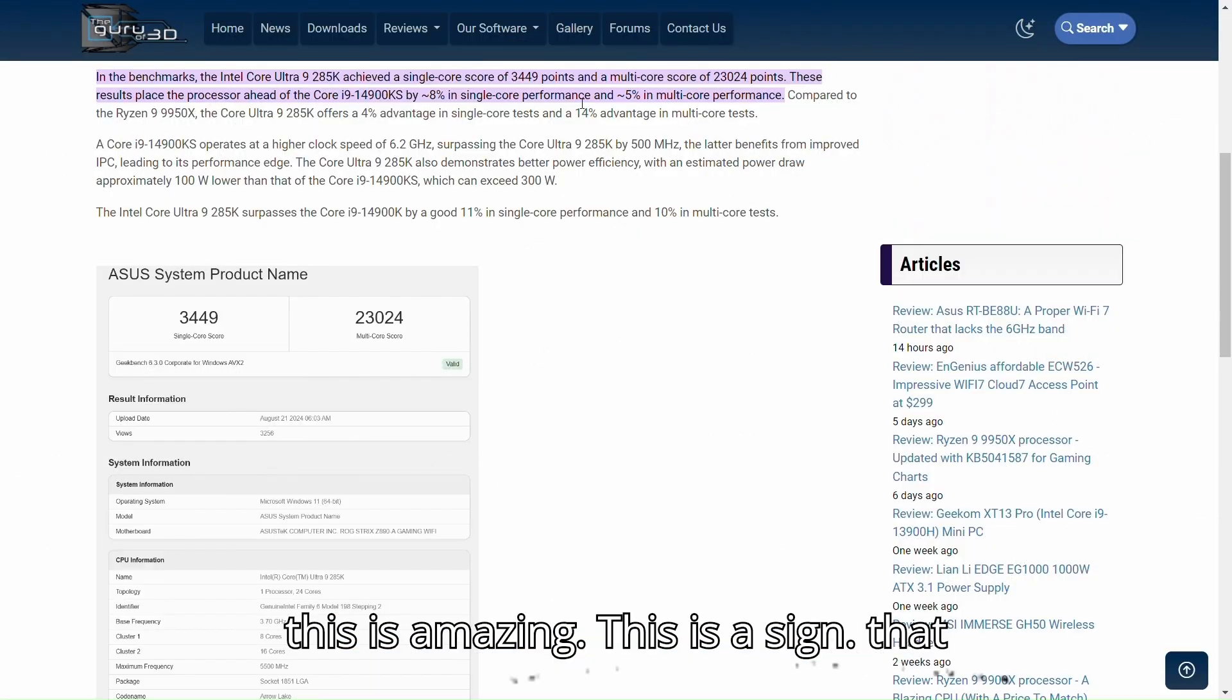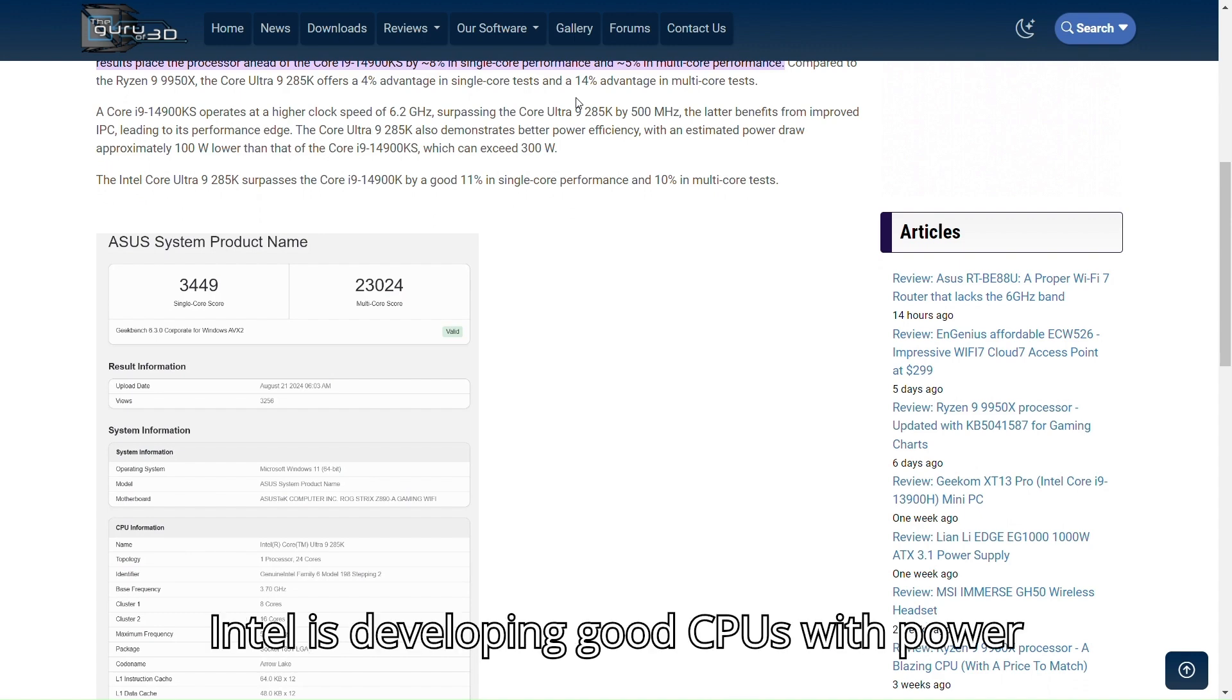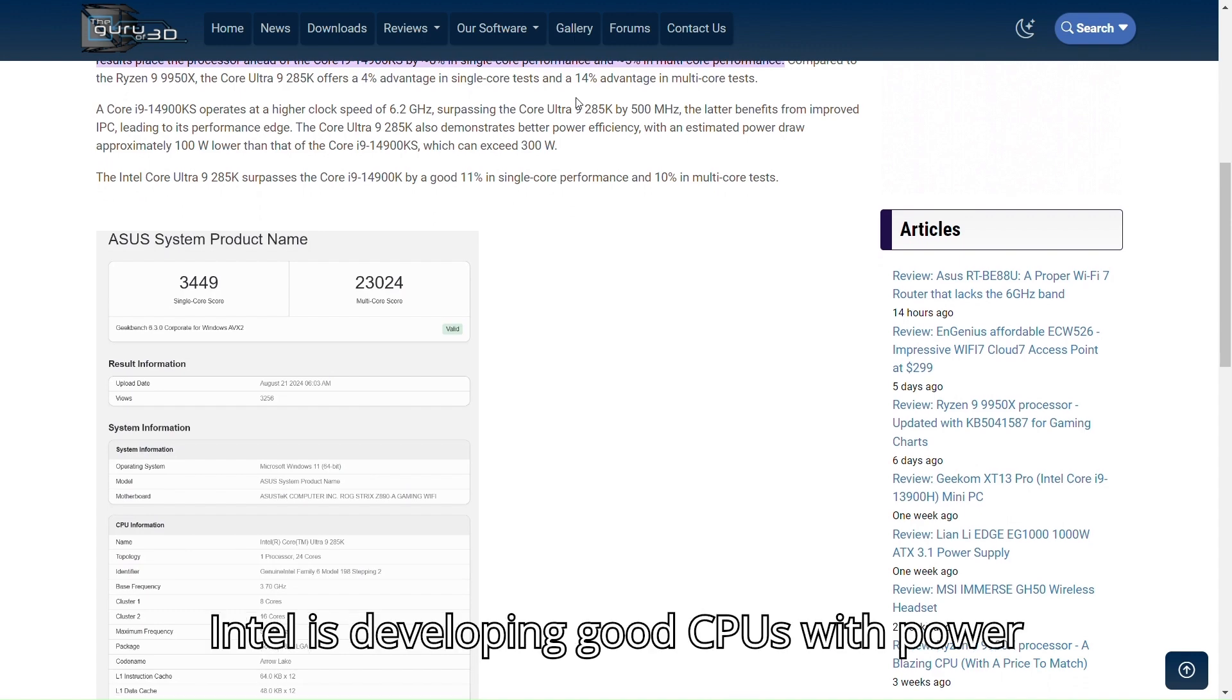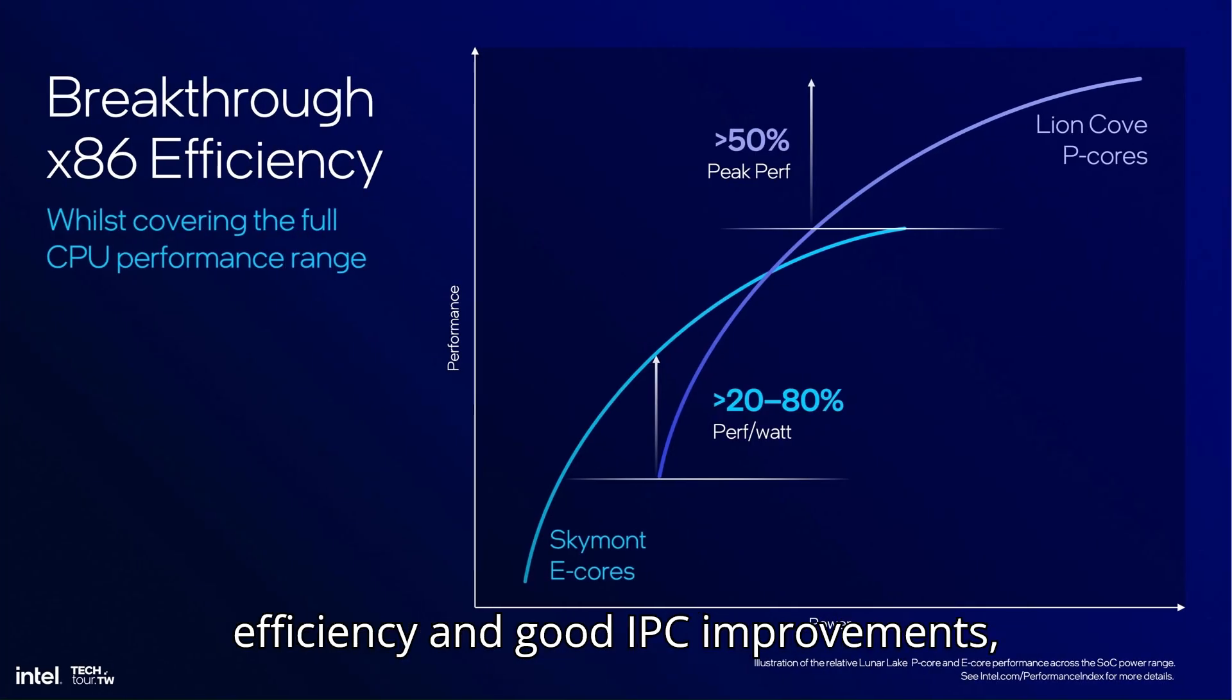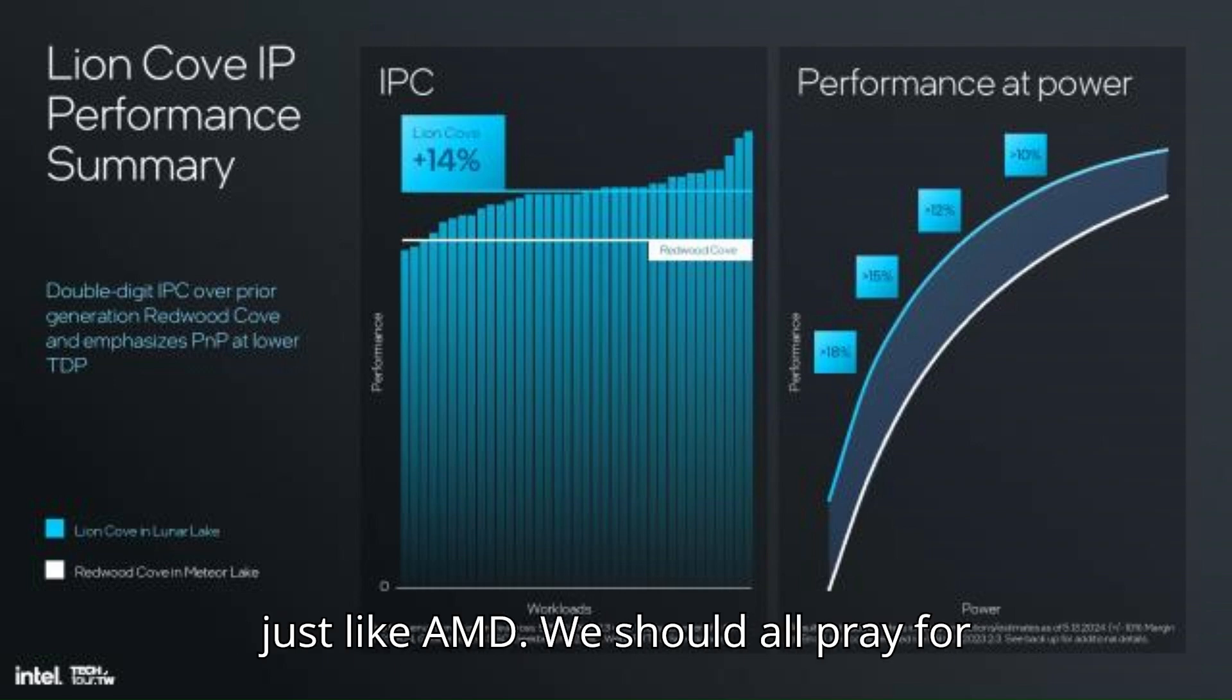However, all of this is amazing. This is a sign that Intel is developing good CPUs, with power efficiency and good IPC improvements, just like AMD.